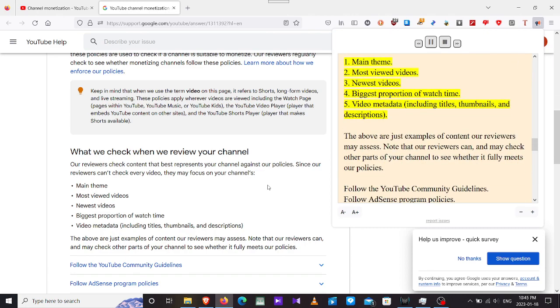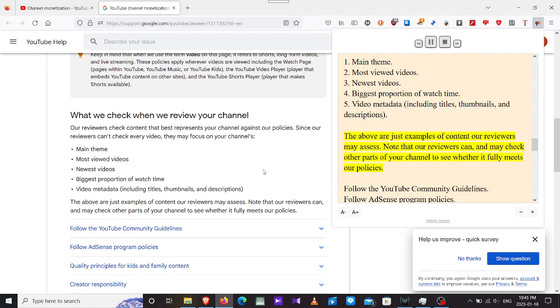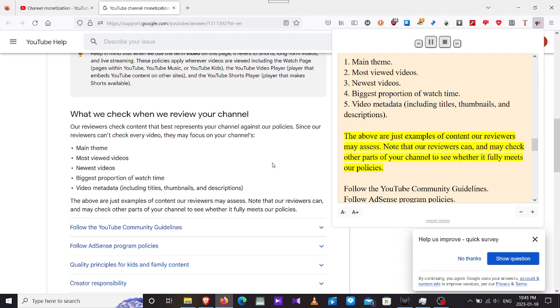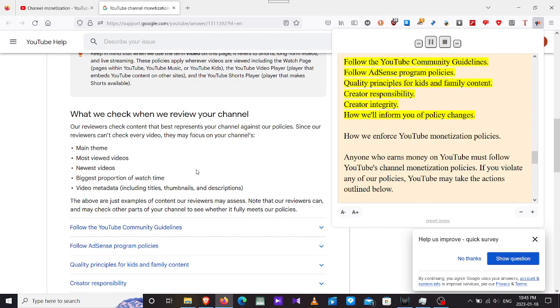What we check when we review your channel. Our reviewers check content that best represents your channel against our policies. Since our reviewers can't check every video, they may focus on your channel's main theme, most viewed videos, newest videos, biggest proportion of watch time, video metadata including titles, thumbnails, and descriptions. My theme is gaming for adults only, and no one else. I don't make anything for kids at all.